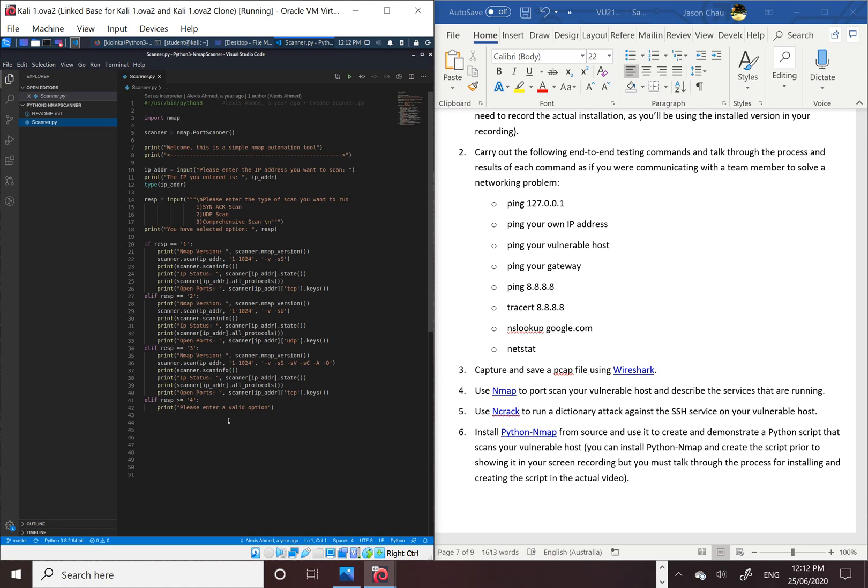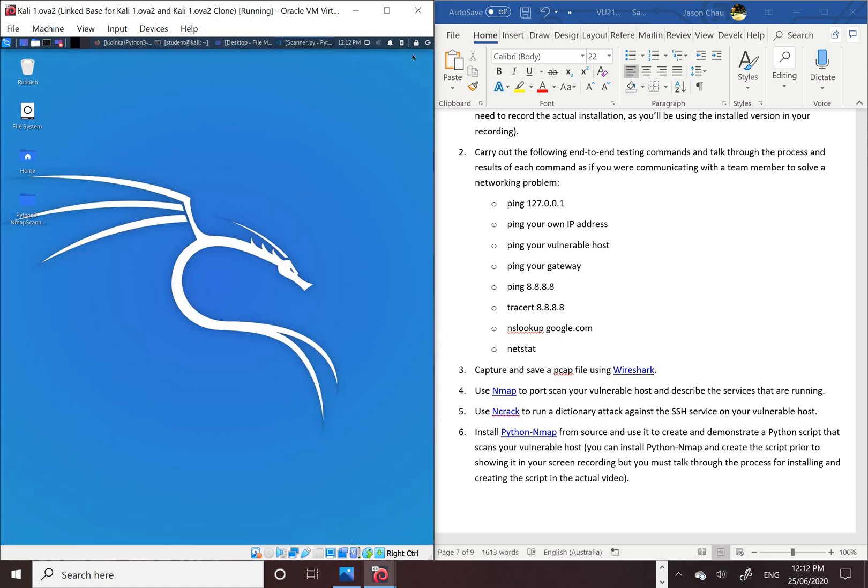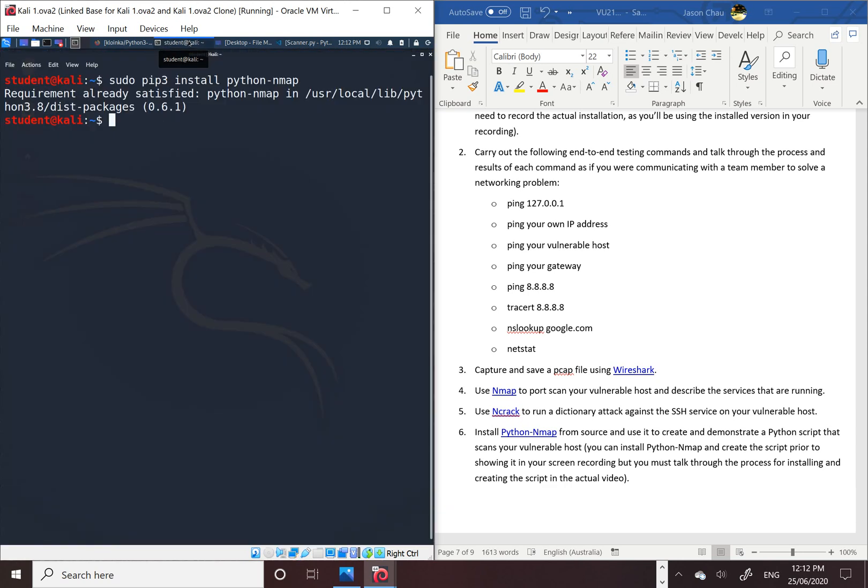And then there's the valid options, which is what scan number you want to put. So we just do it, and as we go through, I'll show you how to scan it from the terminal.